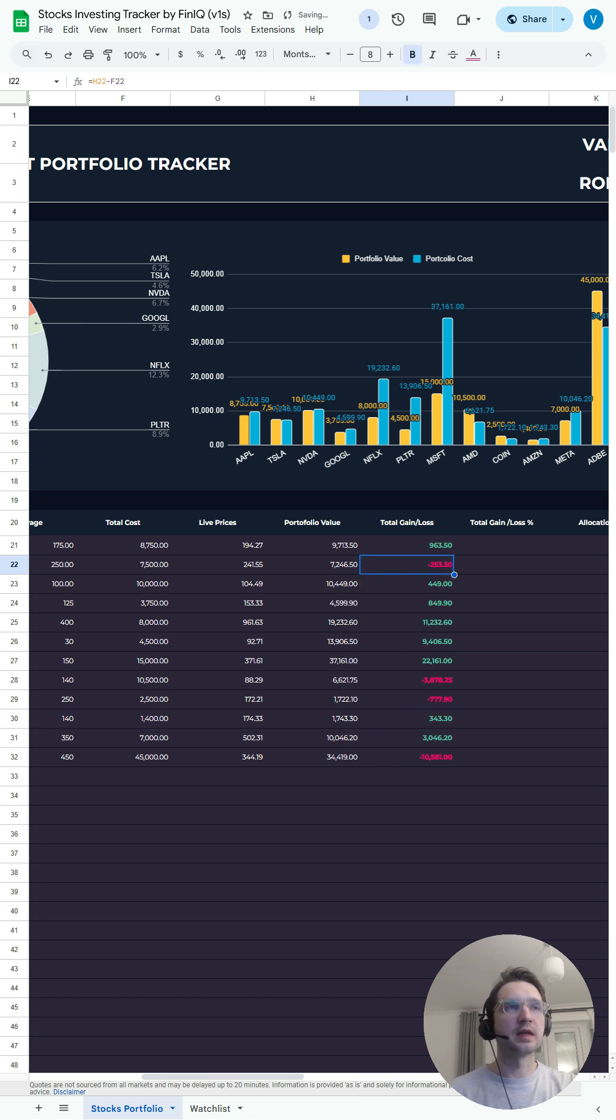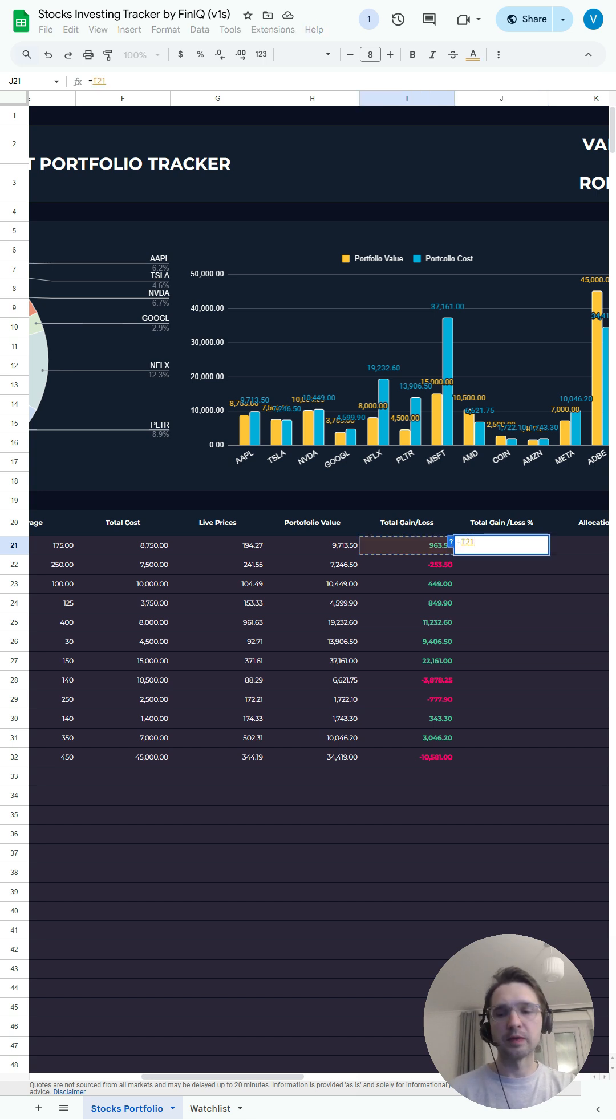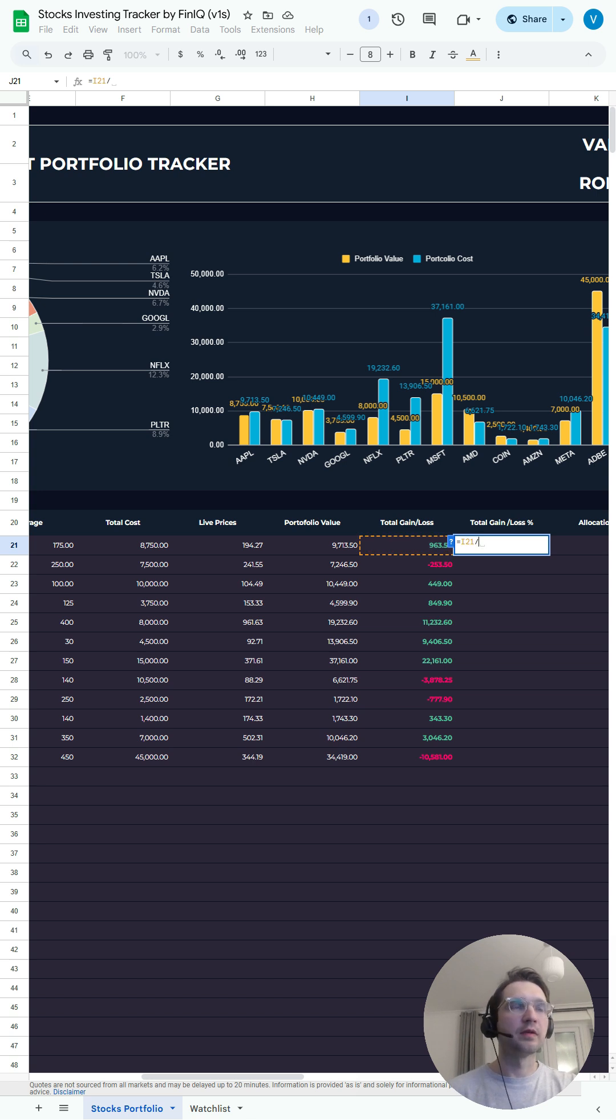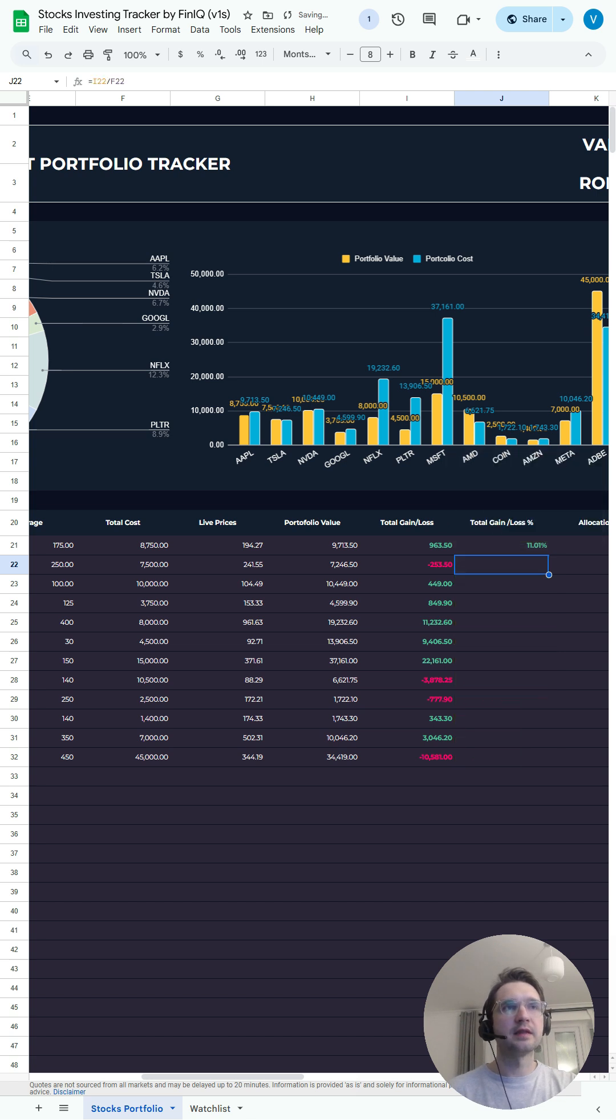Again, accept suggested autofill. For the total gains versus total losses, all we need to do is divide the difference between portfolio value and total cost, divide by the total cost. Once again, suggest autofill. Perfect.